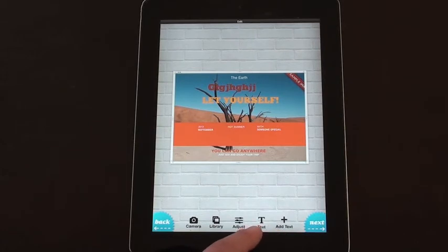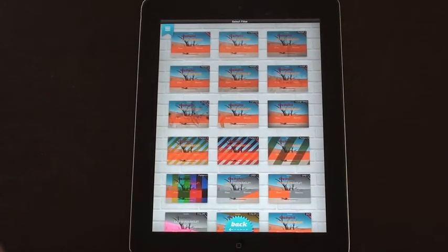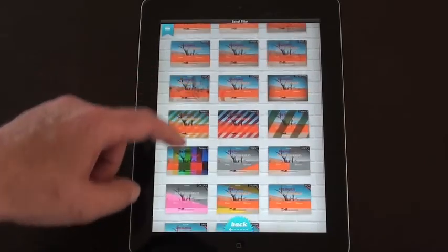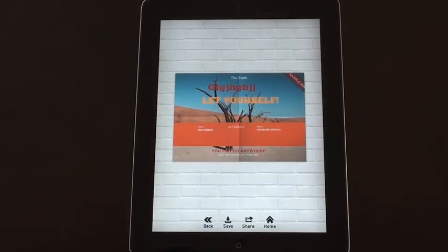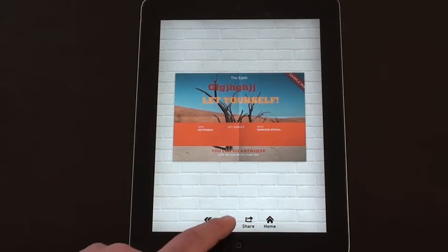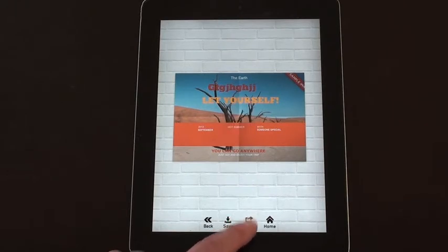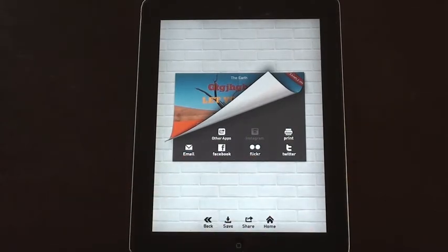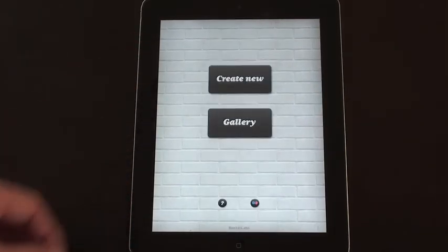Once you're finished, click on the next tab and it gives you a range of choices for overlays on that picture. I'm going to choose paper one — and there's my finished poster; it looks like a double page fold out. You can save it, share it, or go back to home. Saving exports it to your photo roll. If you want to share, you can send to another app, print, email, Facebook, Flickr, or Twitter. When you're finished, just click home and you go back to the start screen.